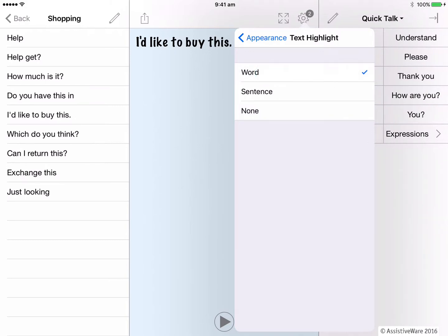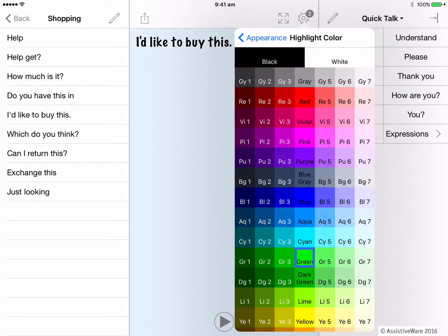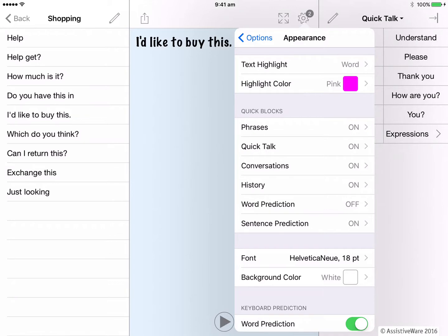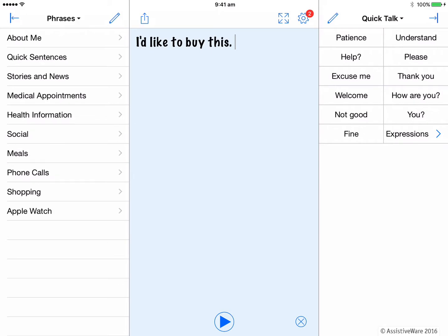Let's choose word and go back so we can change the color of the text highlighting. I have all the color choices here, so I'll select one that suits me. When I press play, you can see the text highlighted in my chosen color of pink.